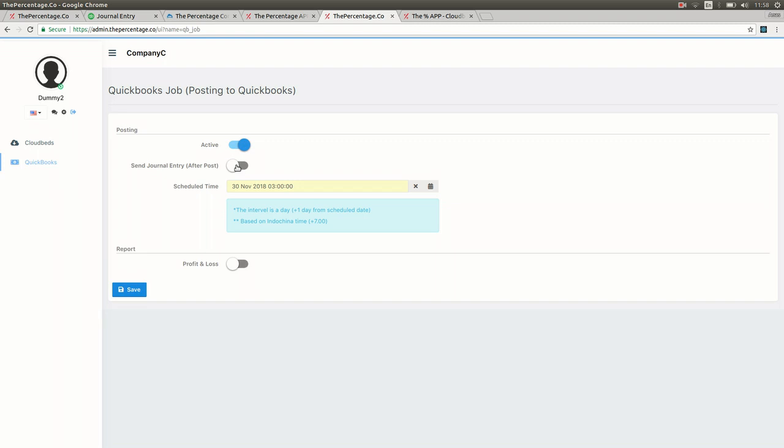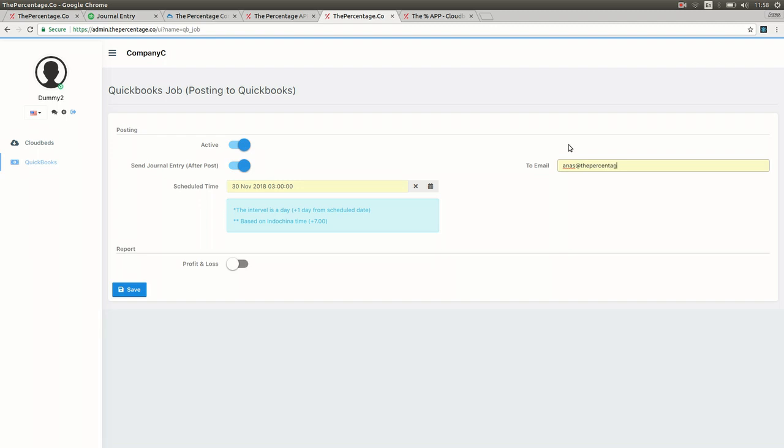If you would like to send on a daily basis a journal entry after it's been posted to your accounts department, you can slide that button across and add an email address for your accountant or for yourself or whoever would like to receive a copy of the journal entry.